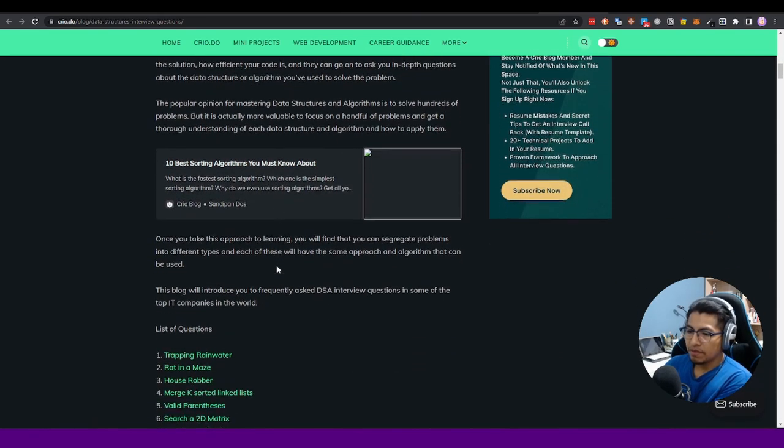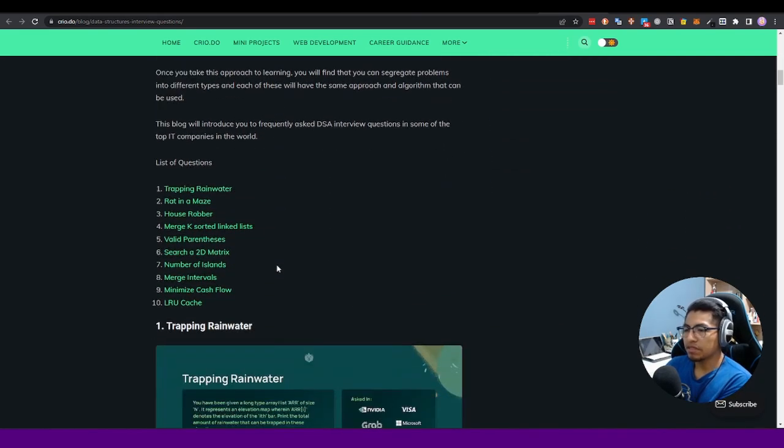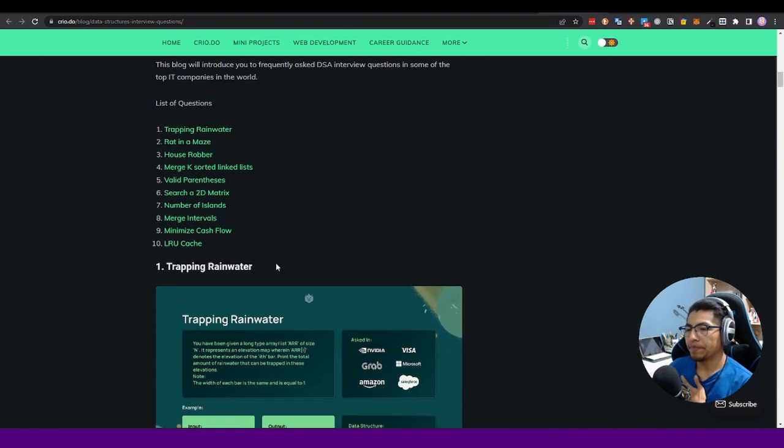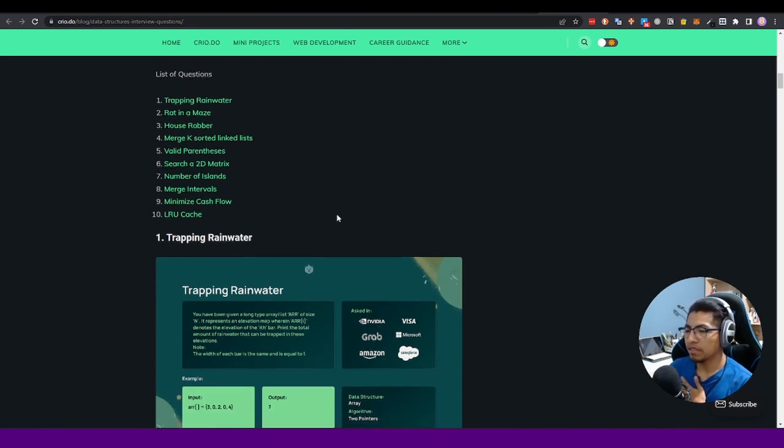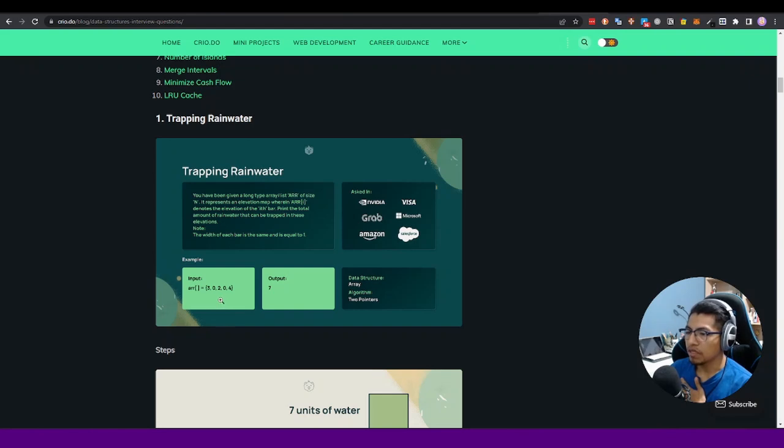First of all, we have the list of questions that you will have to answer. In this example we had an input, four, five, six, seven, algorithm two pointers, and this question was asked in NVIDIA, Visa, Microsoft, Grab, Amazon, and Salesforce.